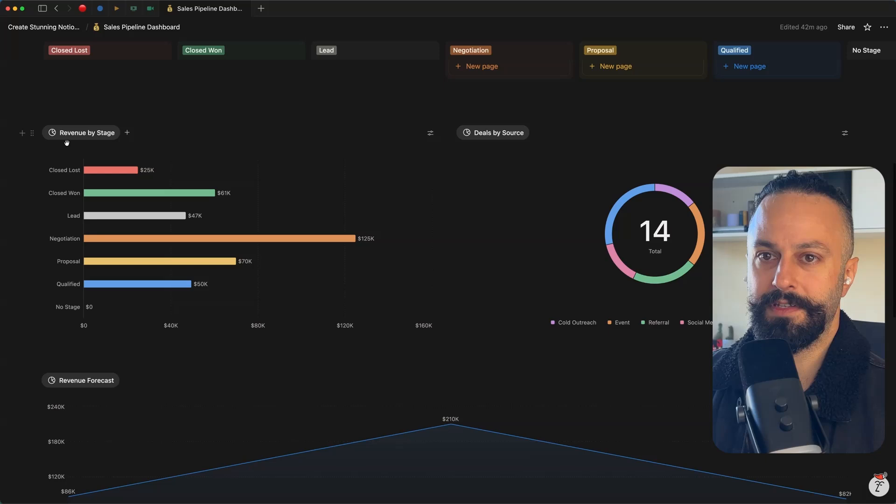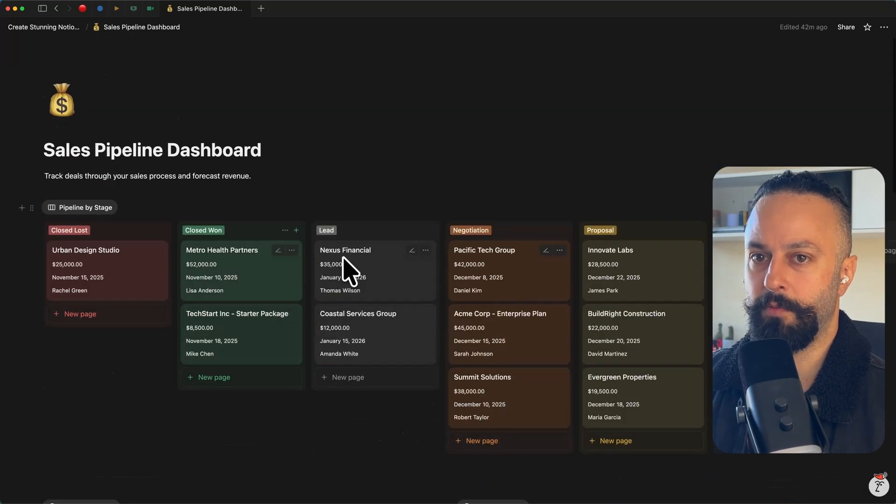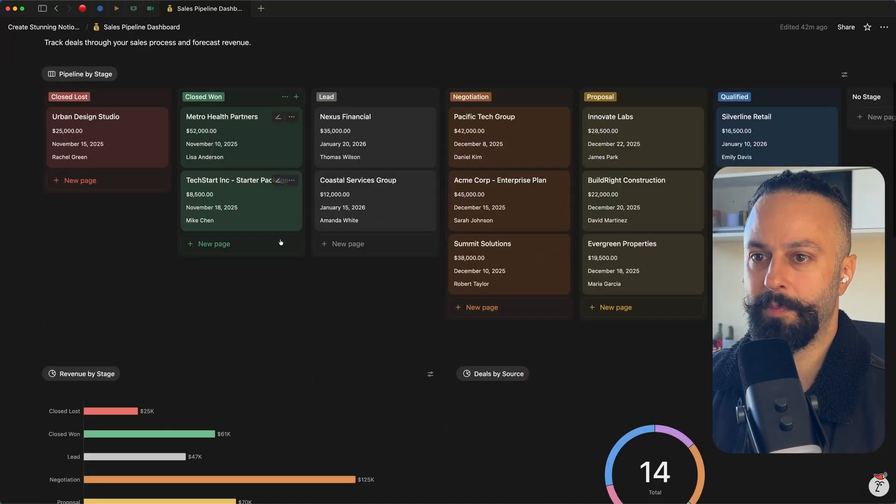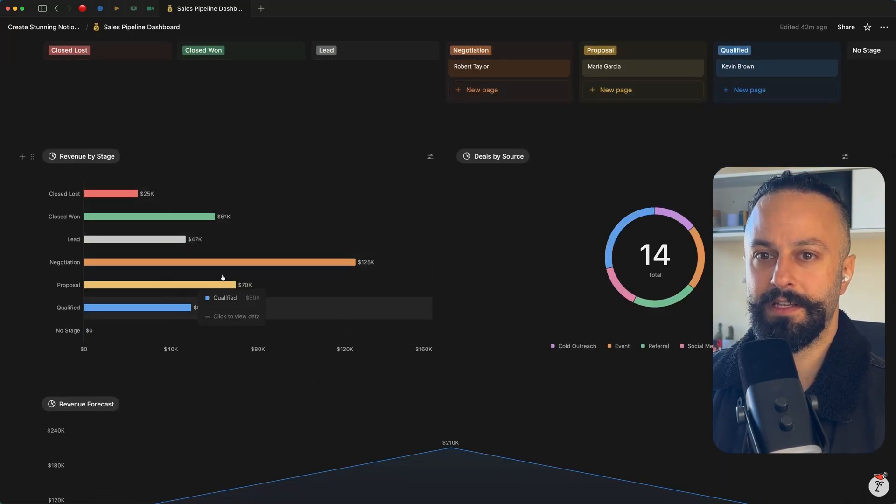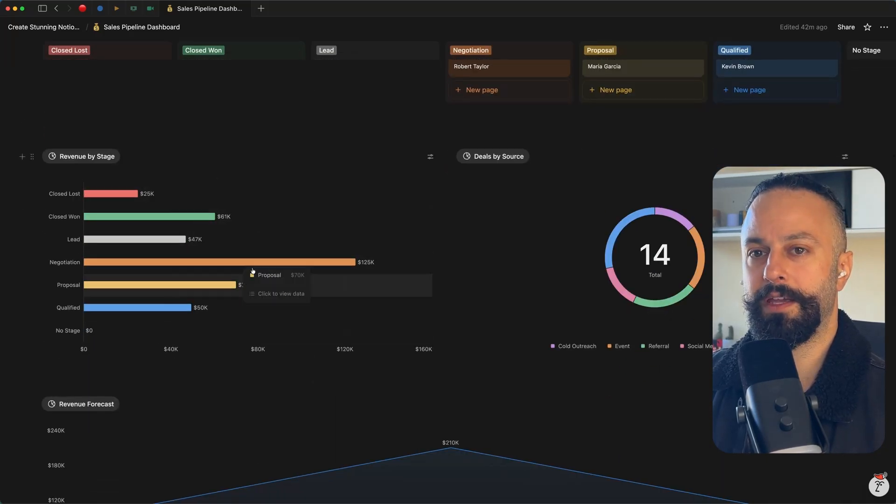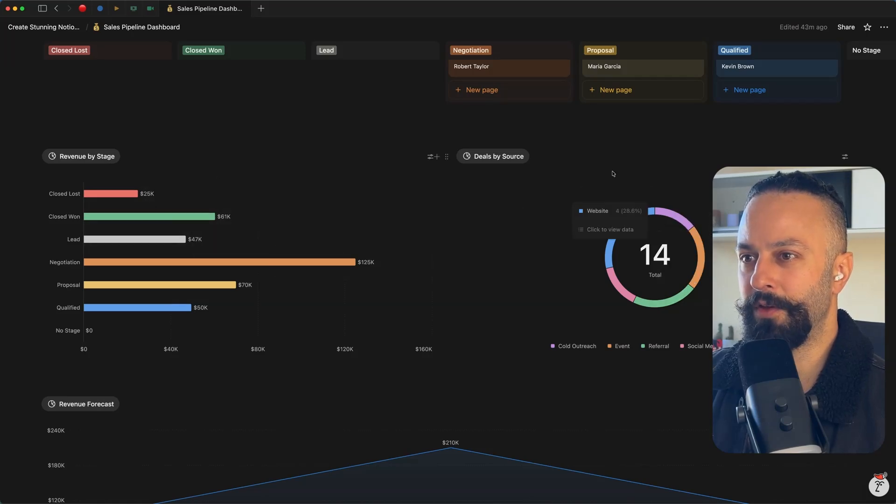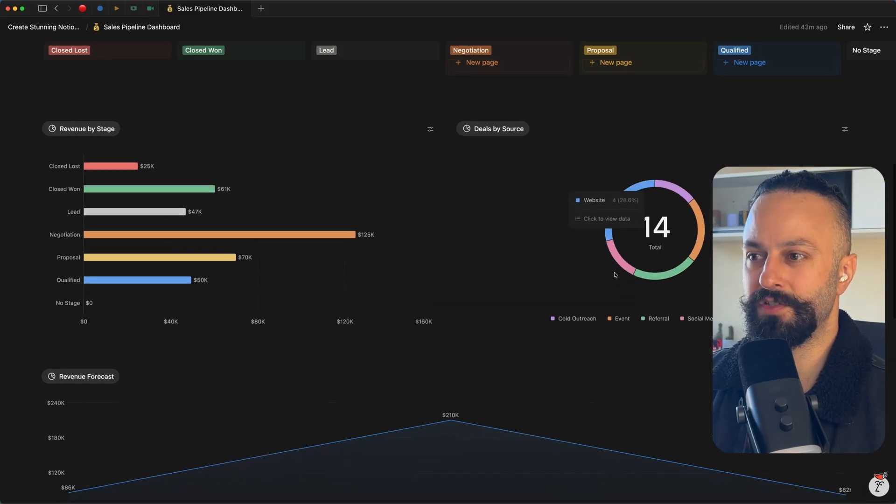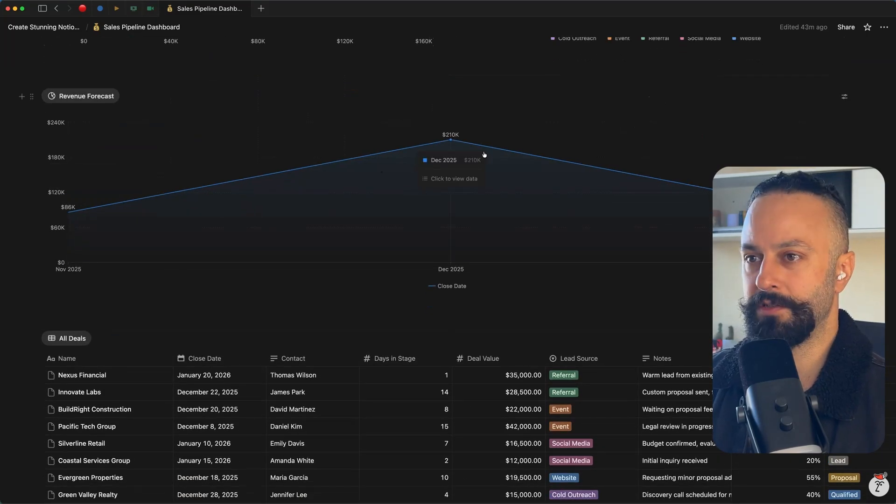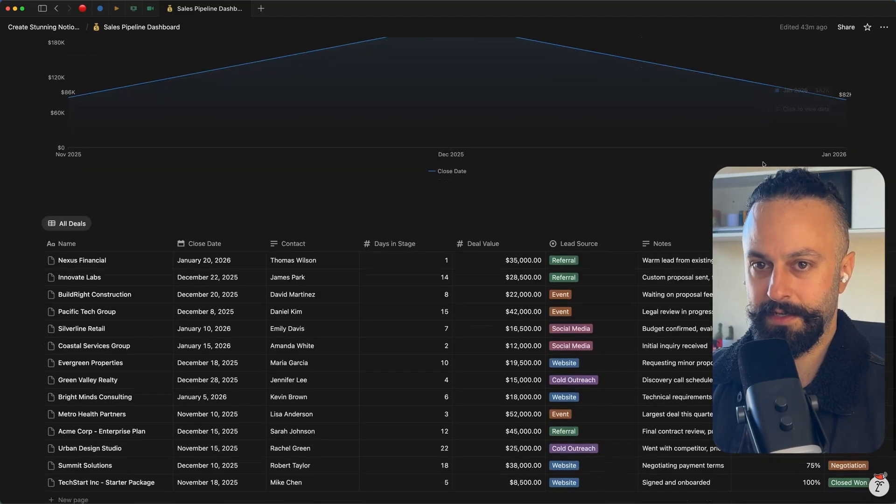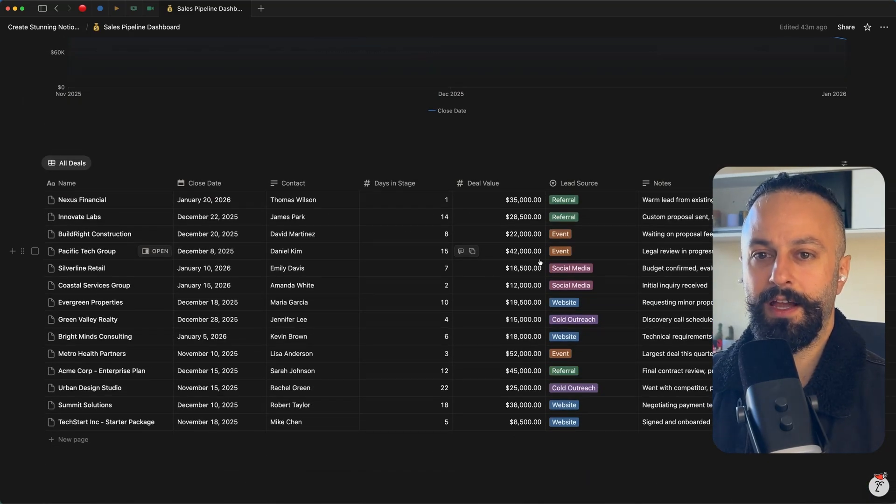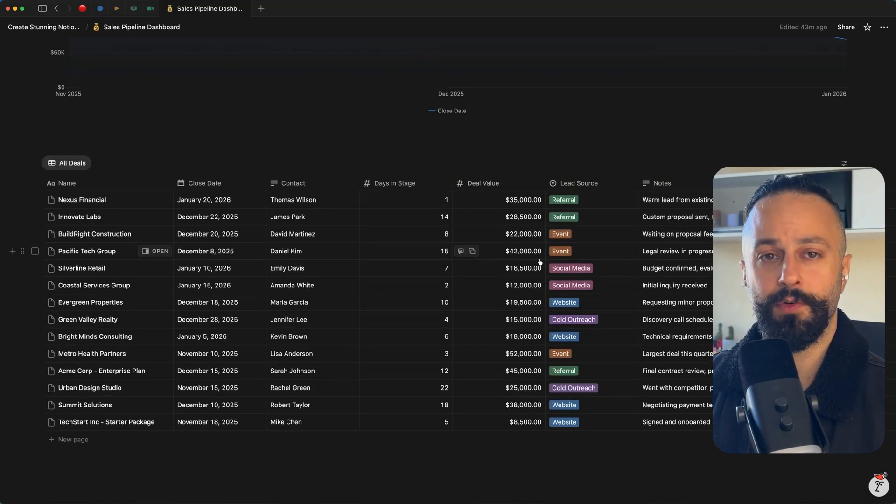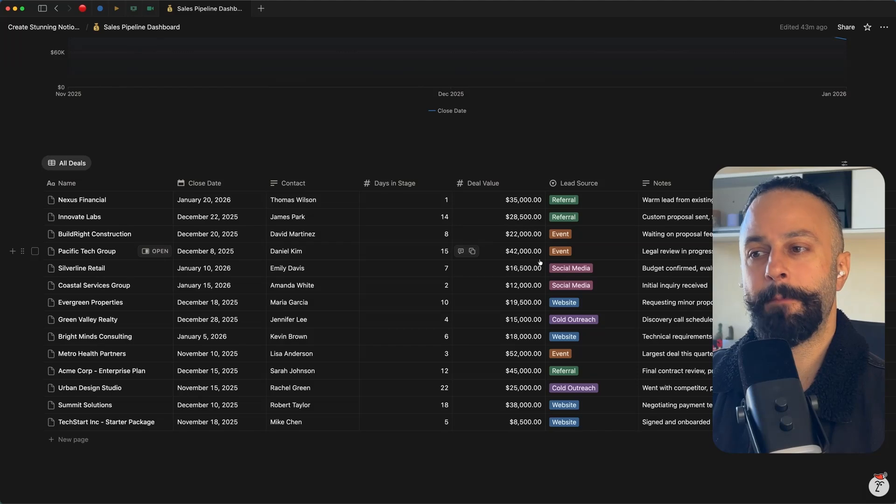So you can see here, we've got the pipeline by stage, revenue by stage. We can get a quick glance of the revenue at each of those stages, where those deals are being sourced from. We can start to forecast in here. So these are great tools to either use if you're a solopreneur or if you are the head of the business.